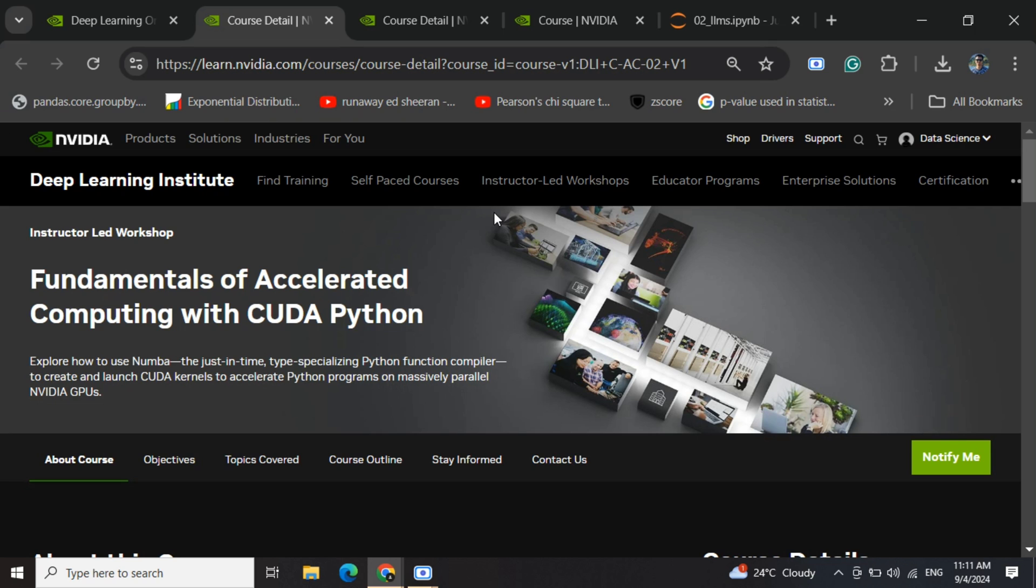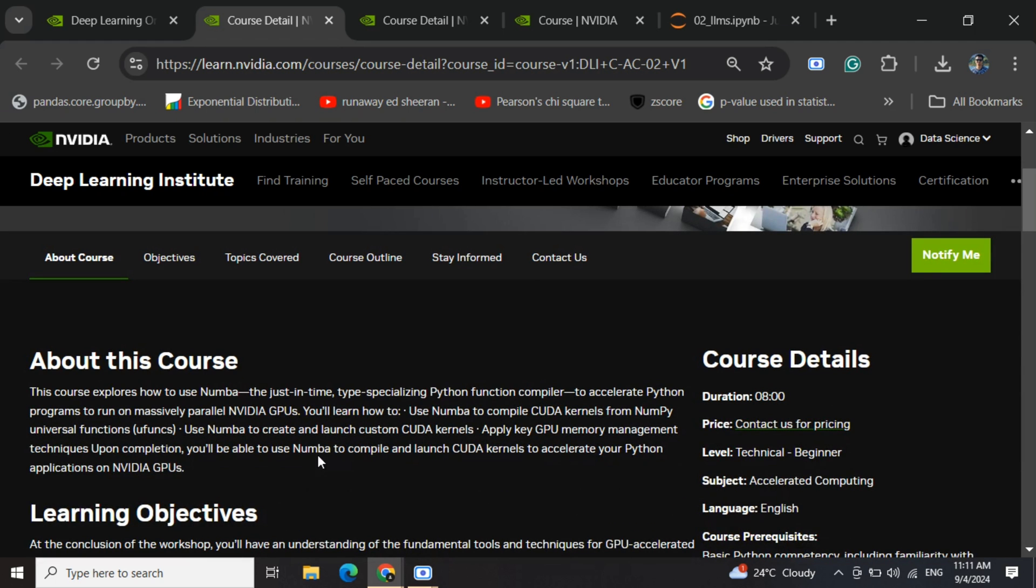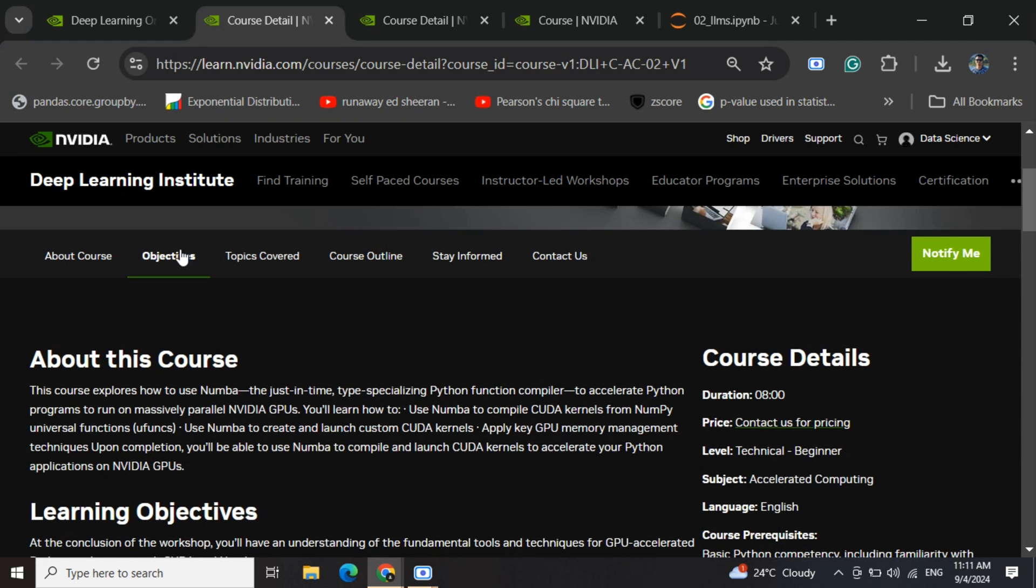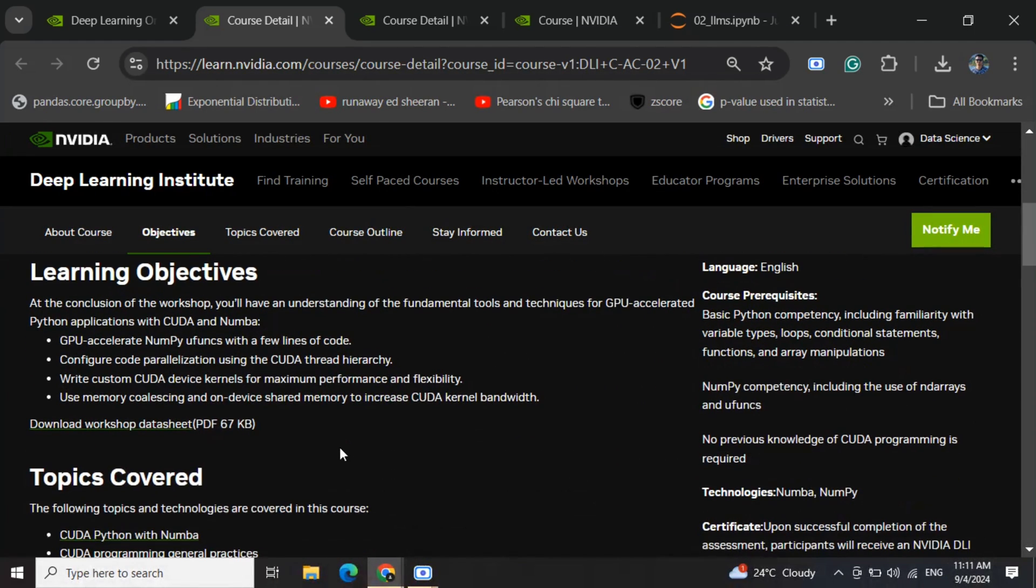CUDA computing is very important as it helps with GPU programming. I haven't started the course yet, but the objectives look amazing and align with my interests. These are the two courses I liked very much.